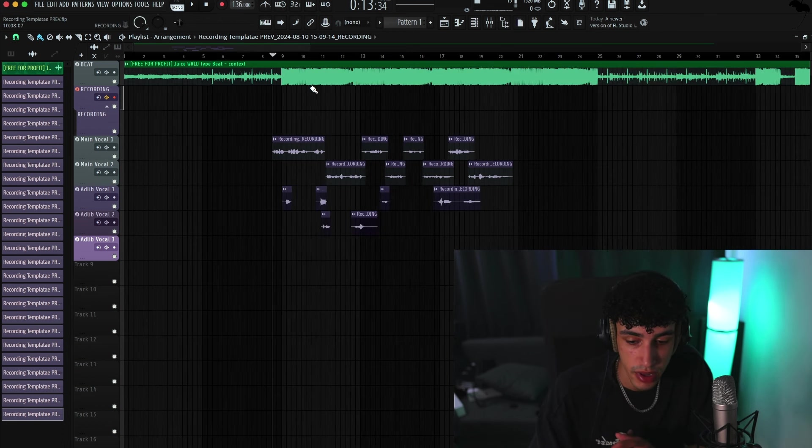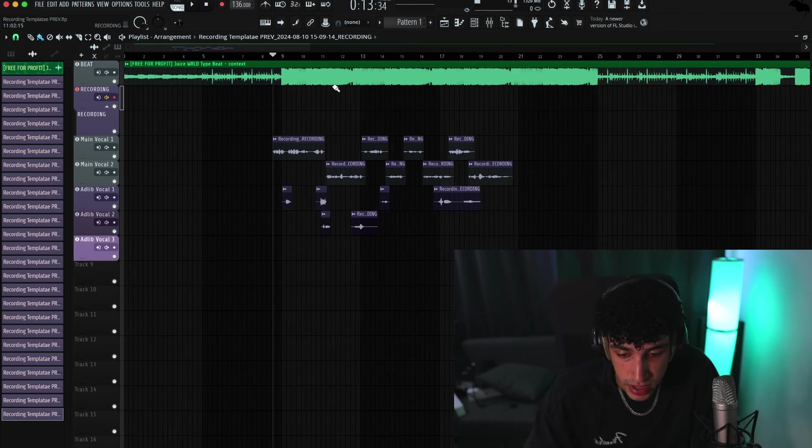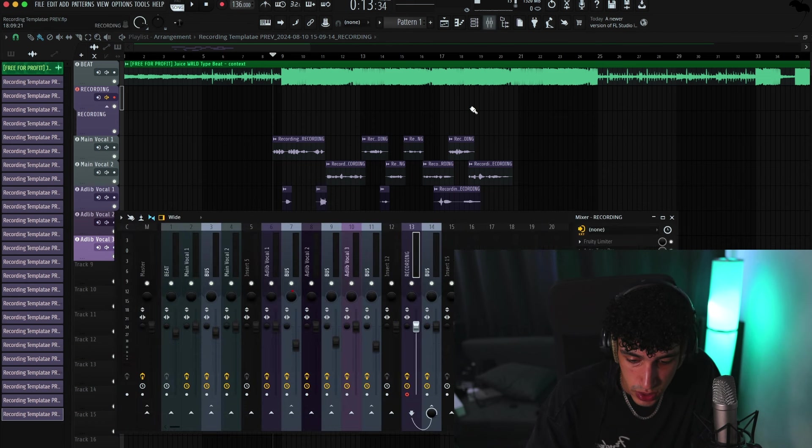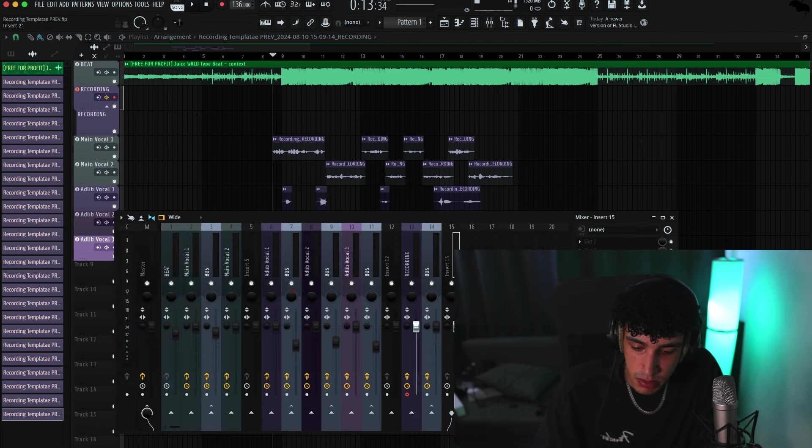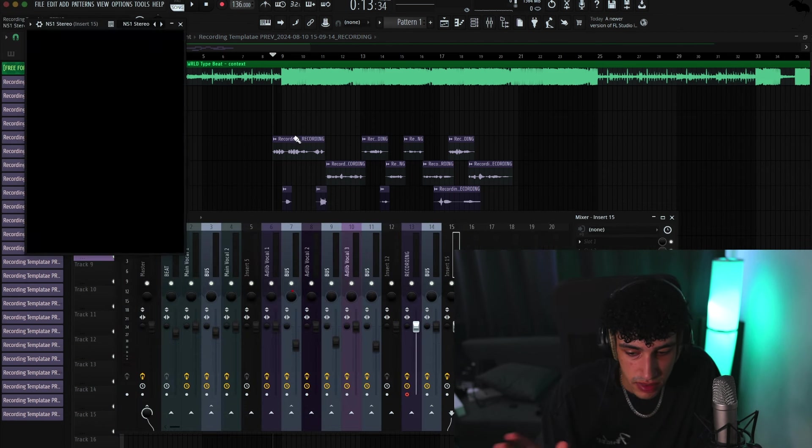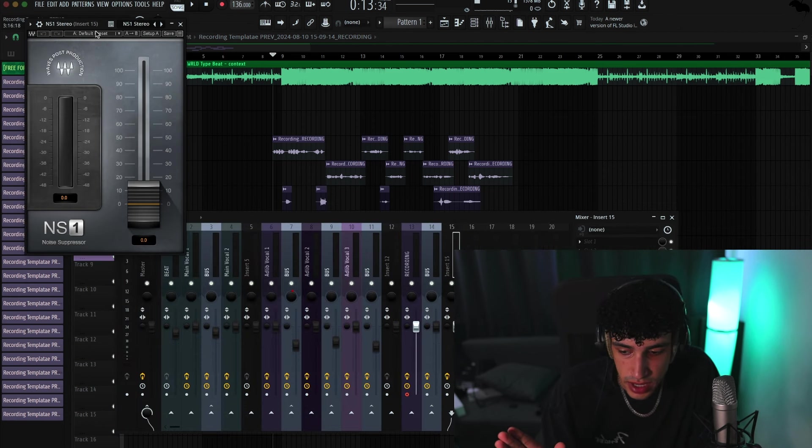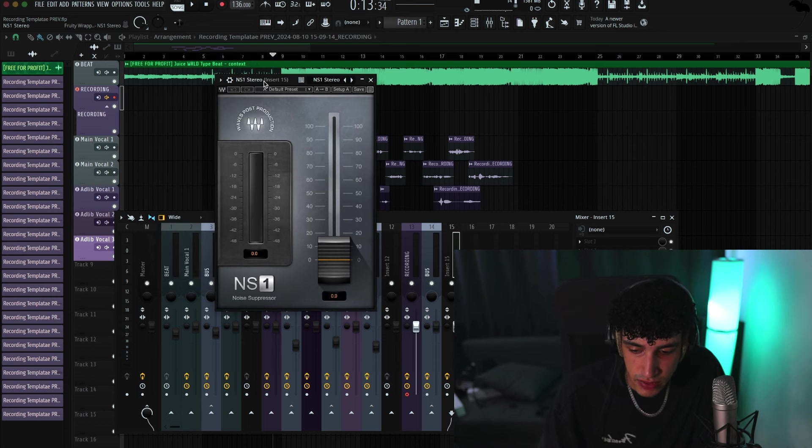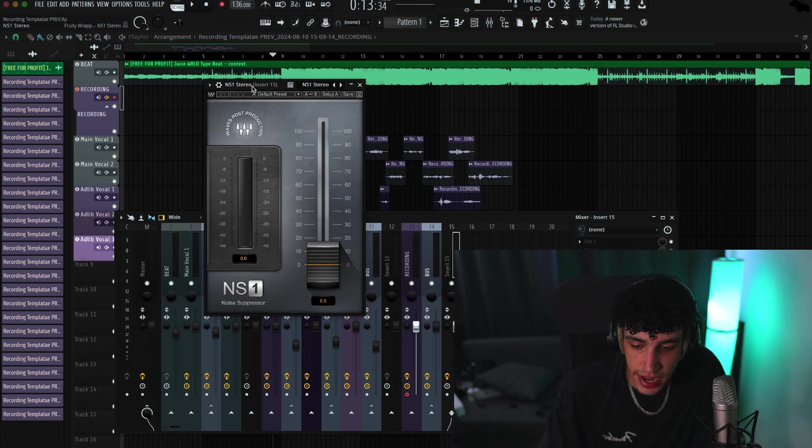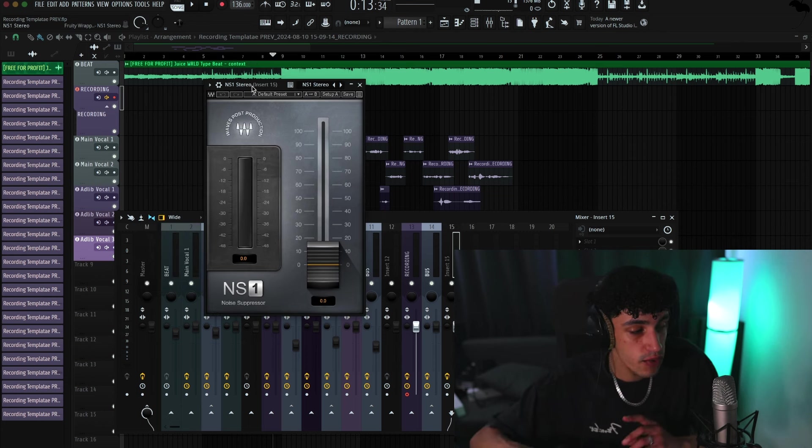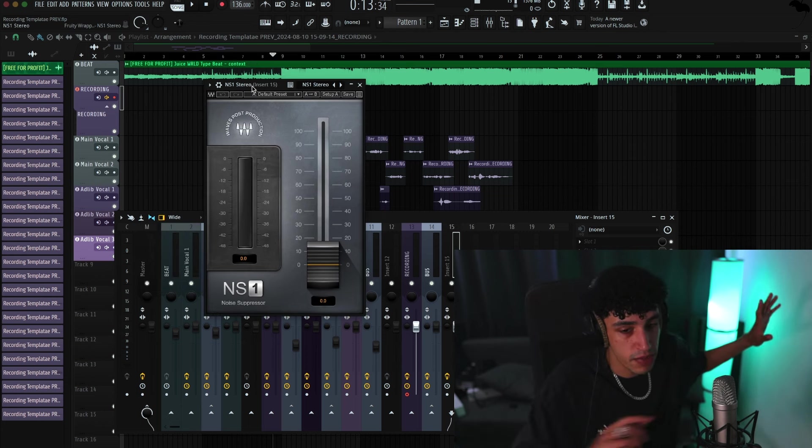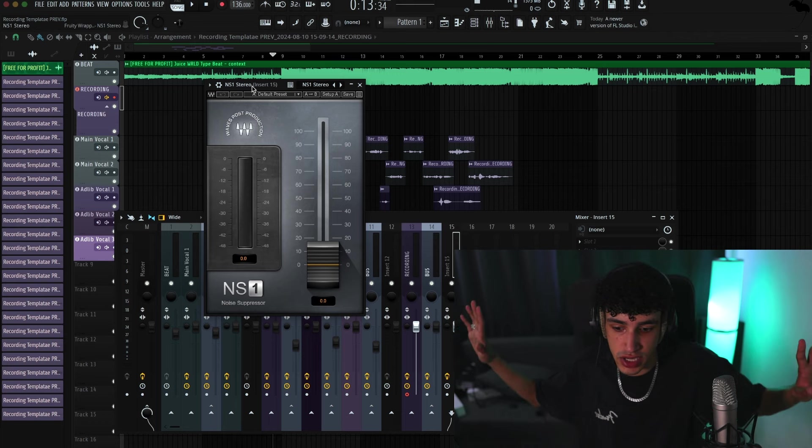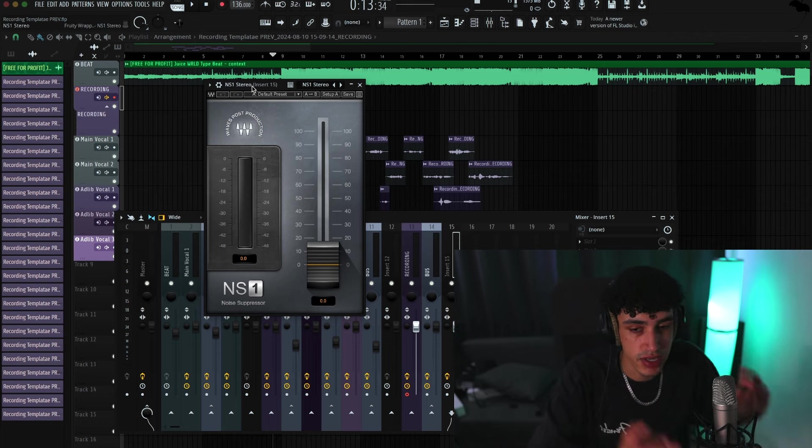So yeah, this is all stock plugins, so you don't need to buy other plugins. I do recommend one plugin and I'm going to show you. You don't have to use this, but I've been using it for a year now and I love it. It's this plugin right here, it's called NS1 Stereo.